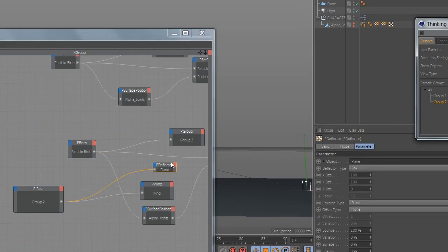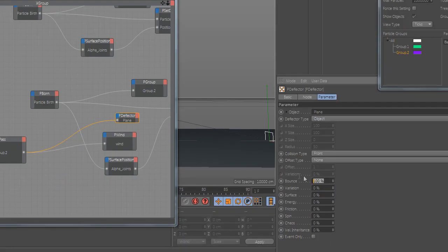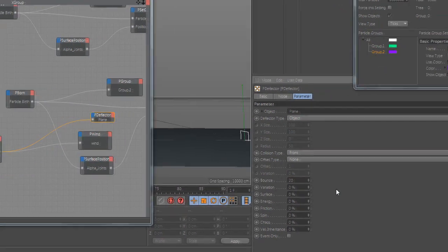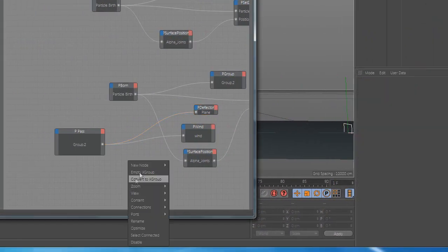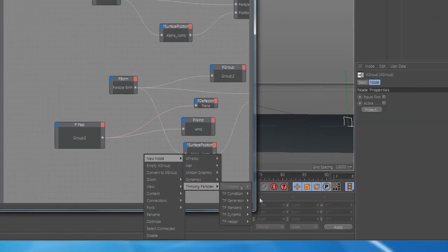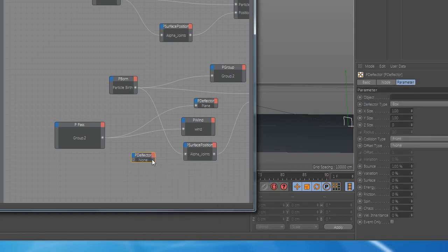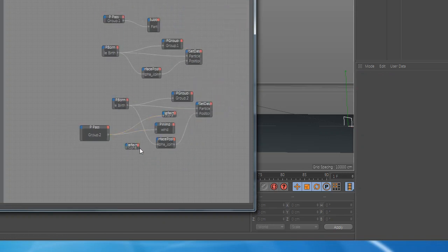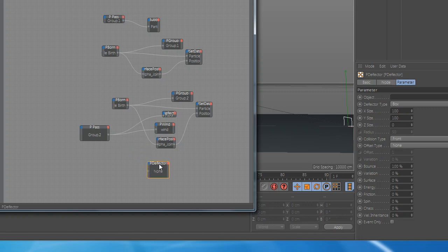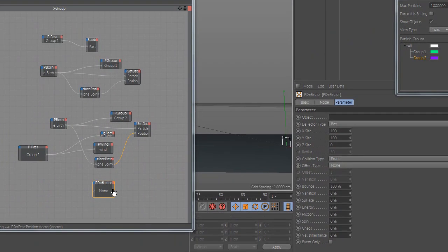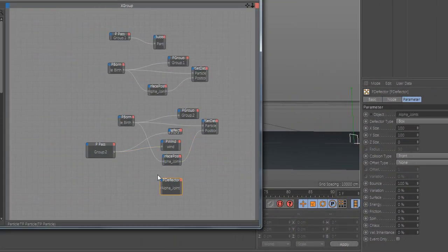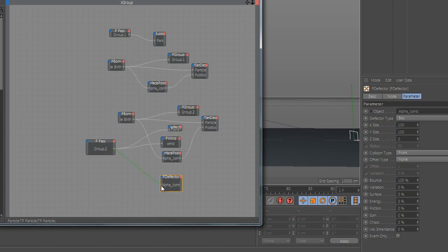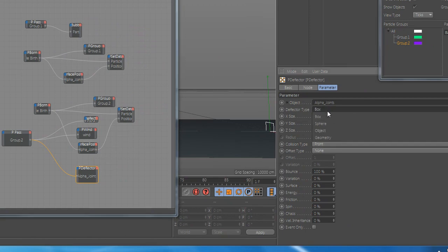And change the type to object and reduce the bonds. Now add a new deflector and add your model and connect them. And select the type to object and change the bonds.